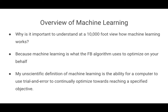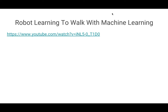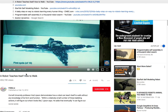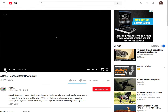The best way to explain how machine learning works is to watch a YouTube video about how a robot teaches itself how to walk using machine learning. This is just going to be a quick couple-minute video.